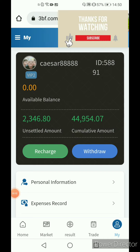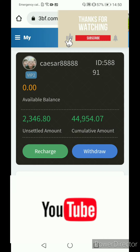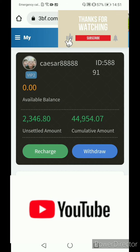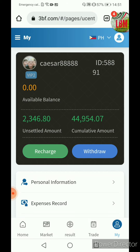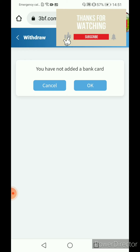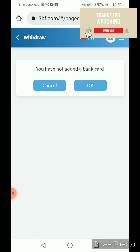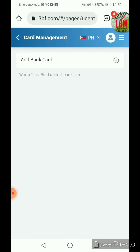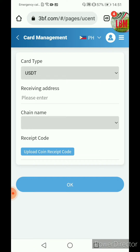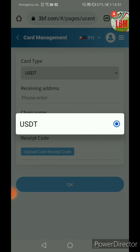Hi guys, welcome back to our YouTube channel. Today we will be discussing your BF Football account — specifically how to withdraw some amount. Click on withdraw after clicking my profile below. It lands on the landing page where you have not added a bank card, so click OK. It shows 'add a bank card', click the plus sign and it shows USDP.